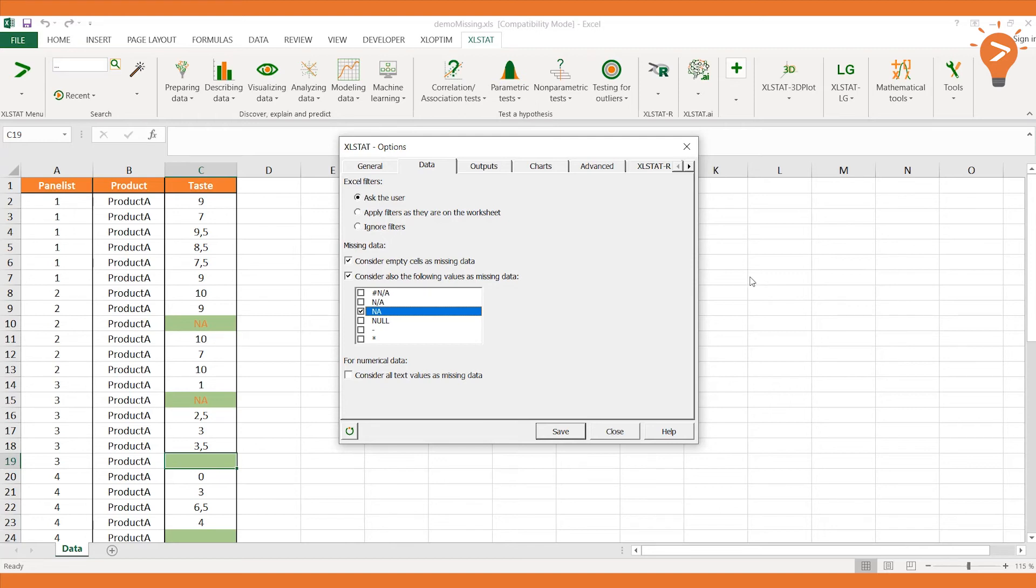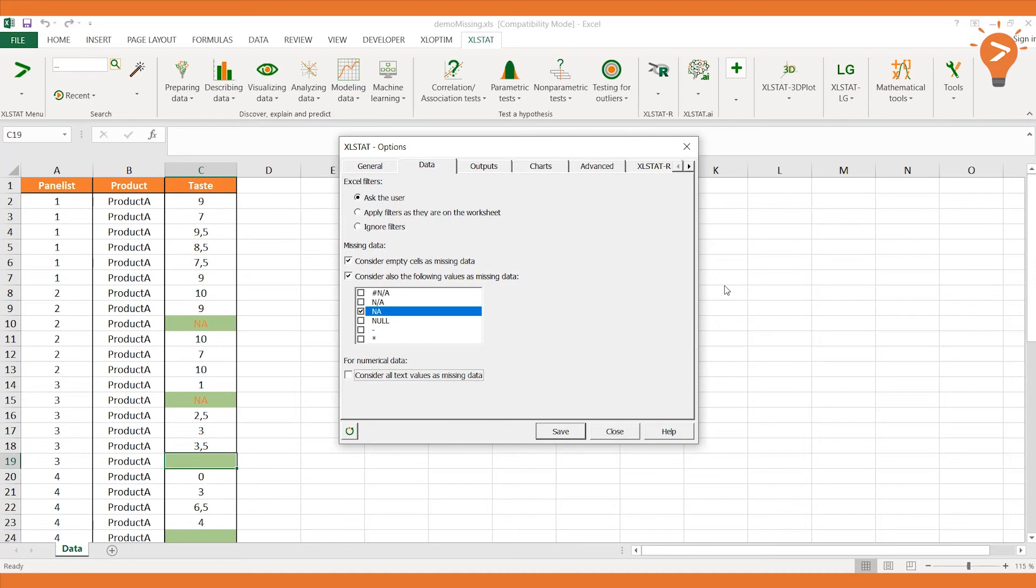When the last option is activated, any text value of numerical tables will be considered as a missing value. This option should be activated if you are sure that none of the numerical values have been converted to text by mistake.